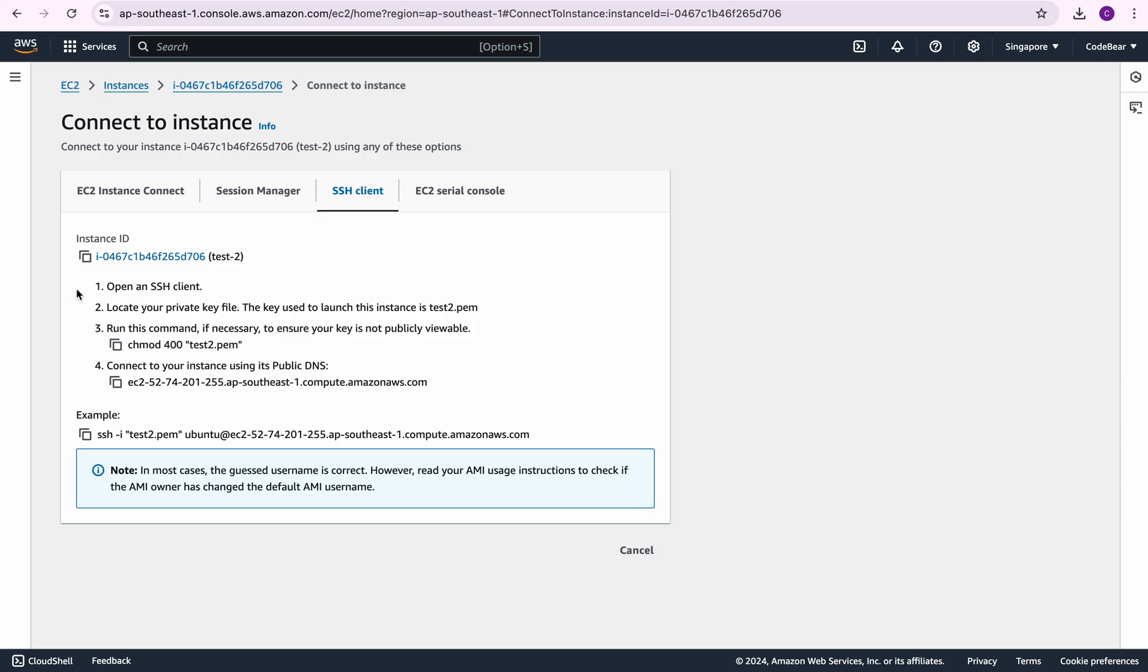It says to open an SSH client, locate your private key file. The key used to launch this instance is test2.pem. So it automatically tells us that this is the name of the key pair file that you should use.